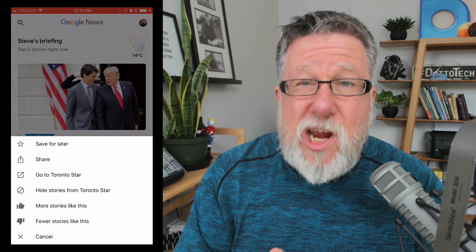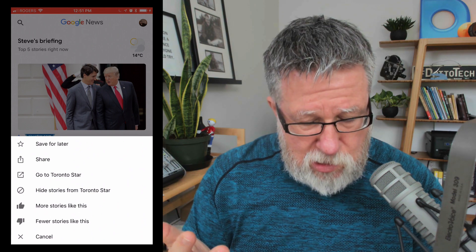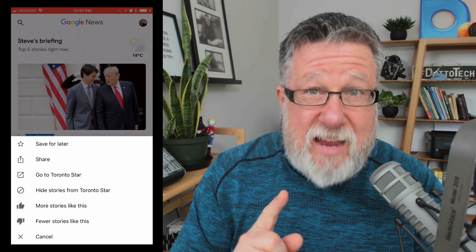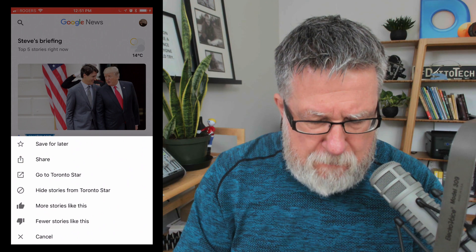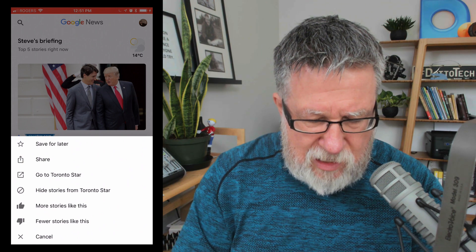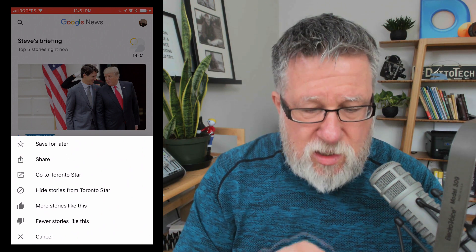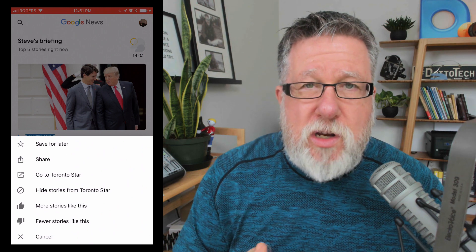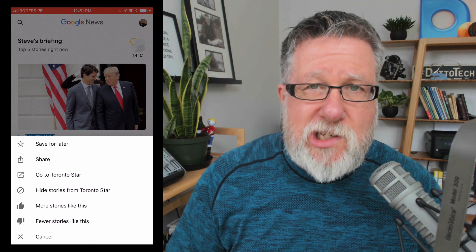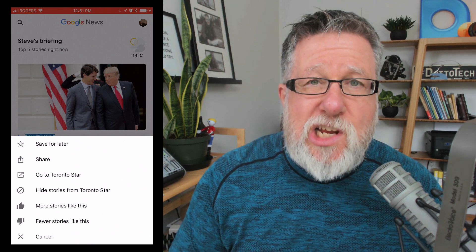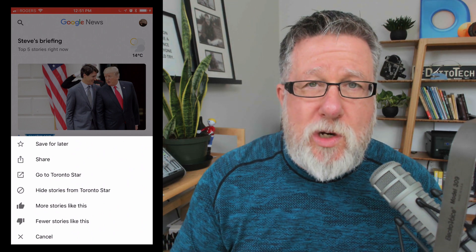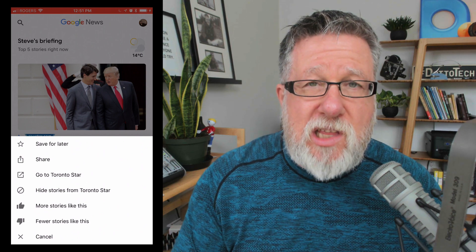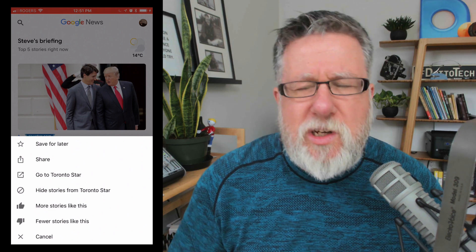You can share it to your social platforms, which is always good. But the key options for most of us are more stories like this, fewer stories like this, or hide stories from this publisher. This is where you start putting your own personal preferences on and telling Google what stories you want to see more of and what you want to see less of.